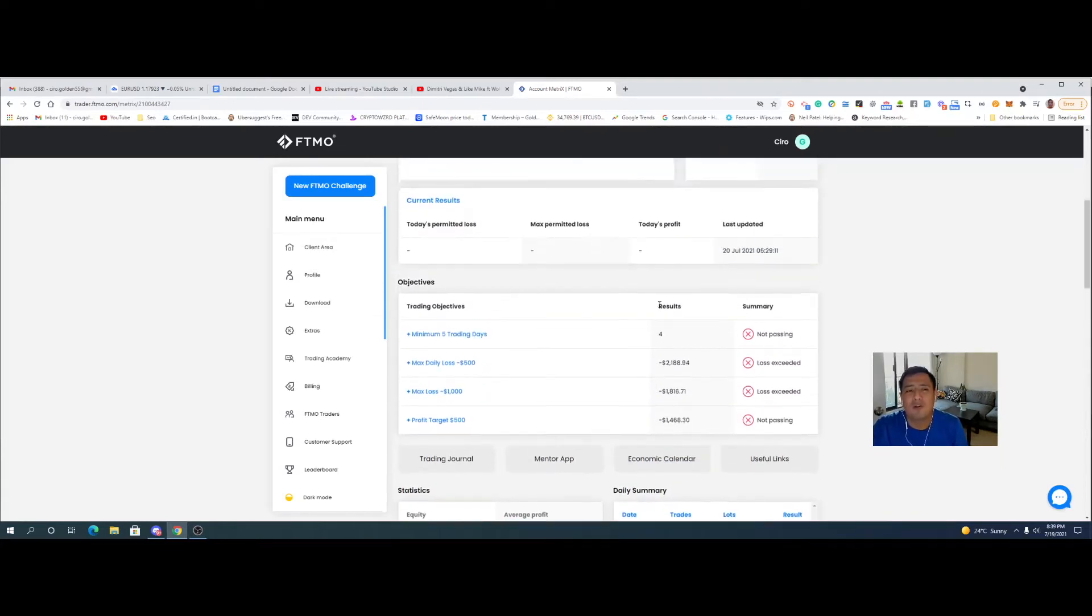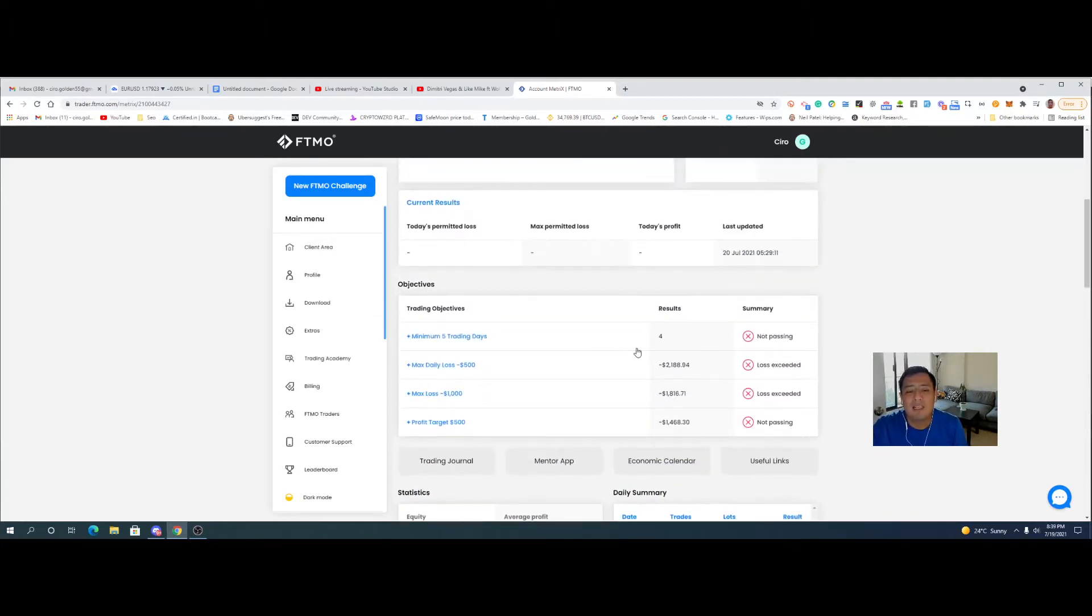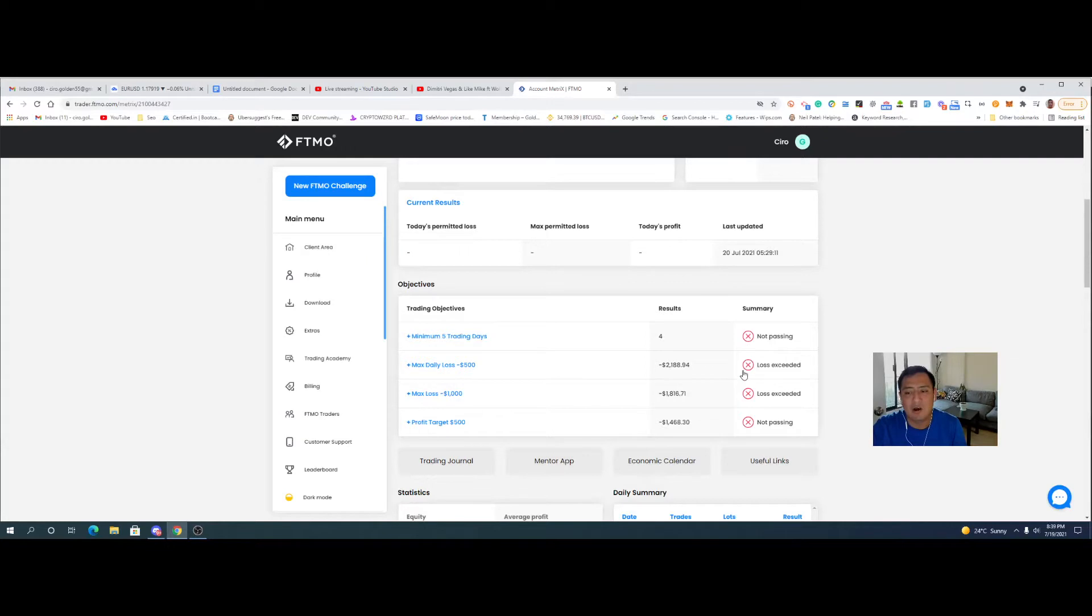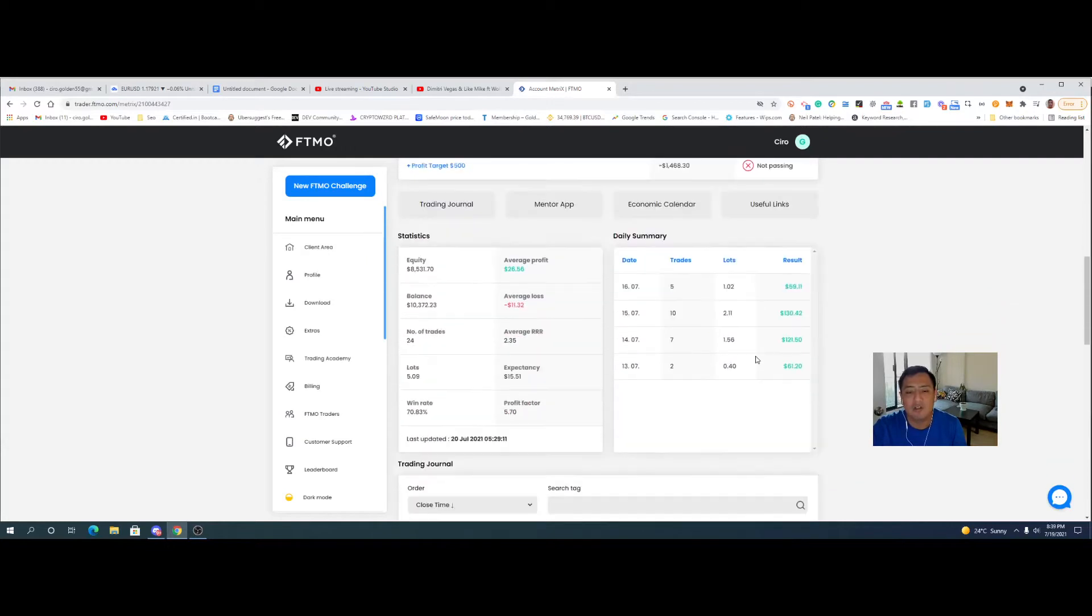I think it was maybe Sunday evening where we blew past the daily limit and then it wasn't until I think late last night or early this morning where we just blew past the max loss unfortunately.